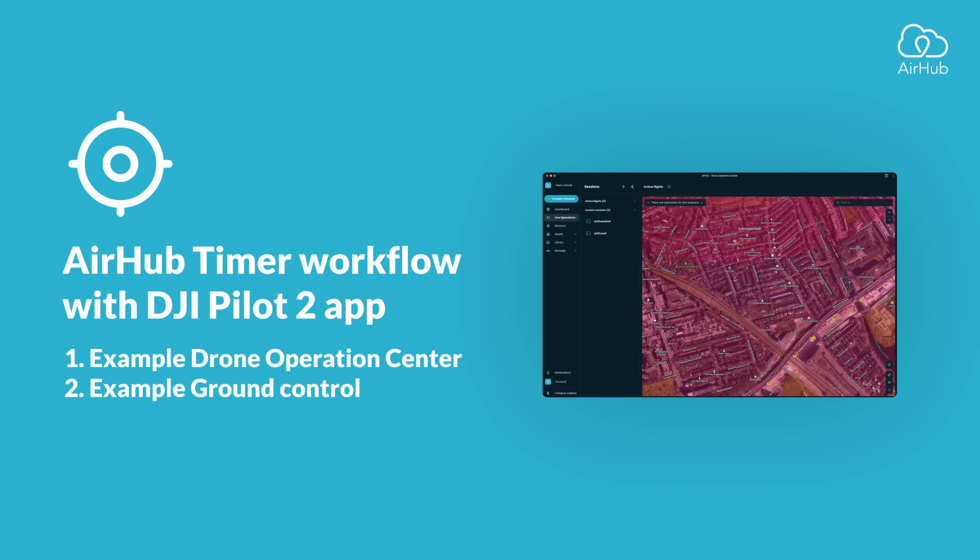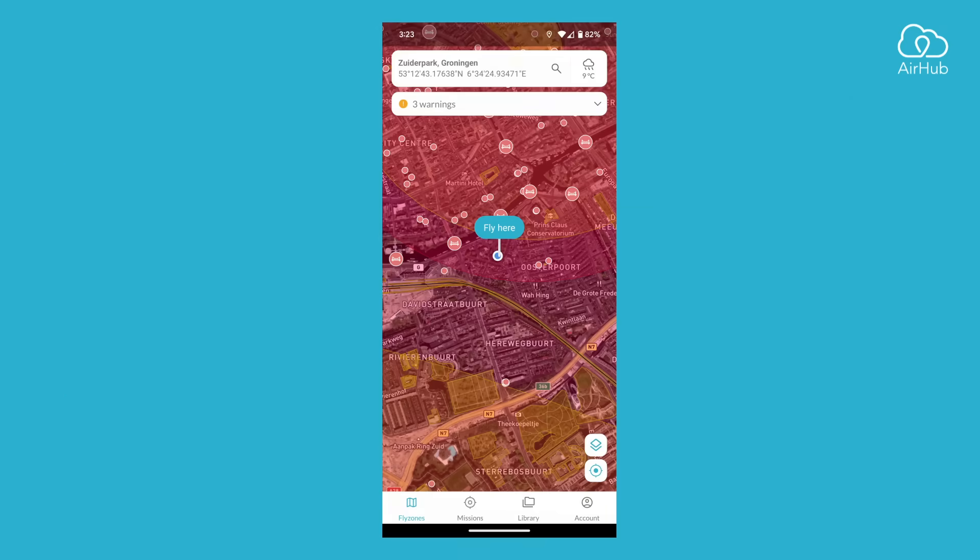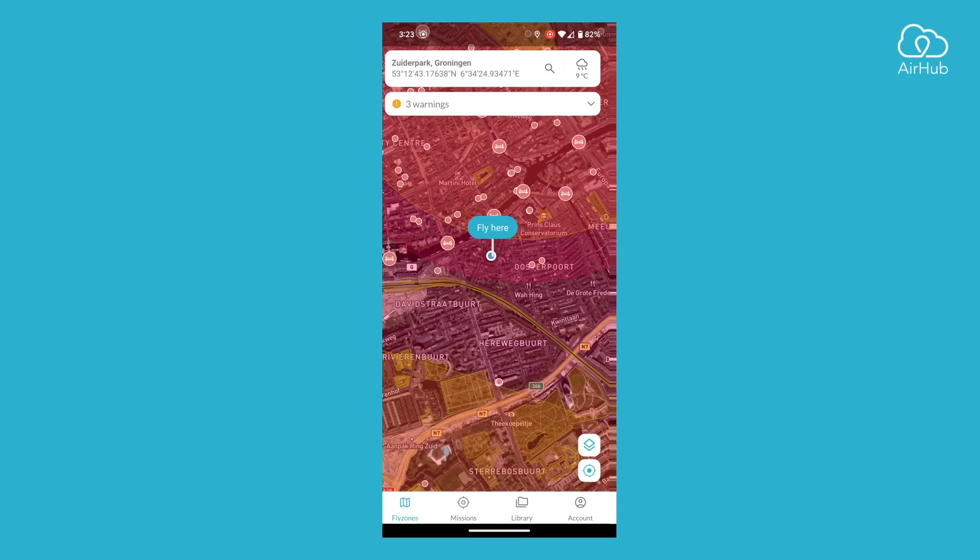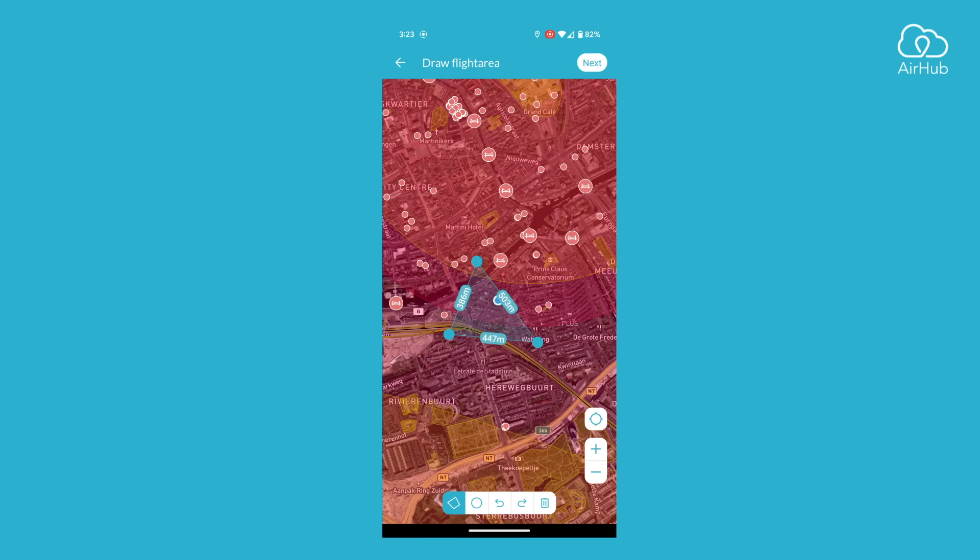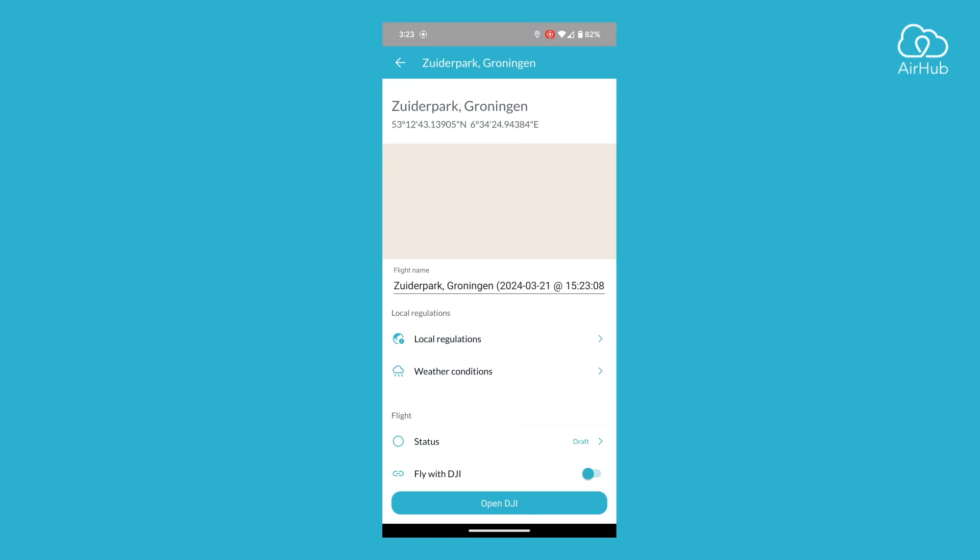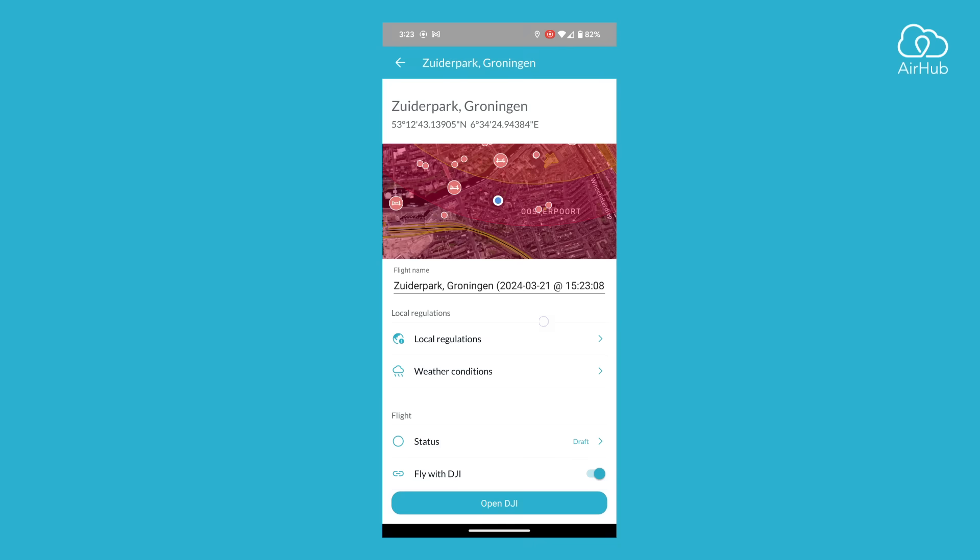Now, let's explore how it works with the AirHub ground control app. Begin by opening the AirHub ground control app. Open a mission from planning or create a new mission from scratch. In my example, I will create a new mission from scratch.